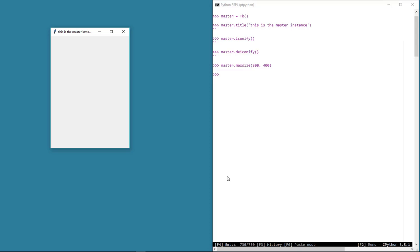That's a quick introduction to the master window and how we can use the properties and methods associated with any instance in general, not just the master window. Every object in tkinter, be it this master window or a widget, has its own set of properties and methods that we can use to modify the behavior of the object in question. In the next video, we'll get started with widgets.